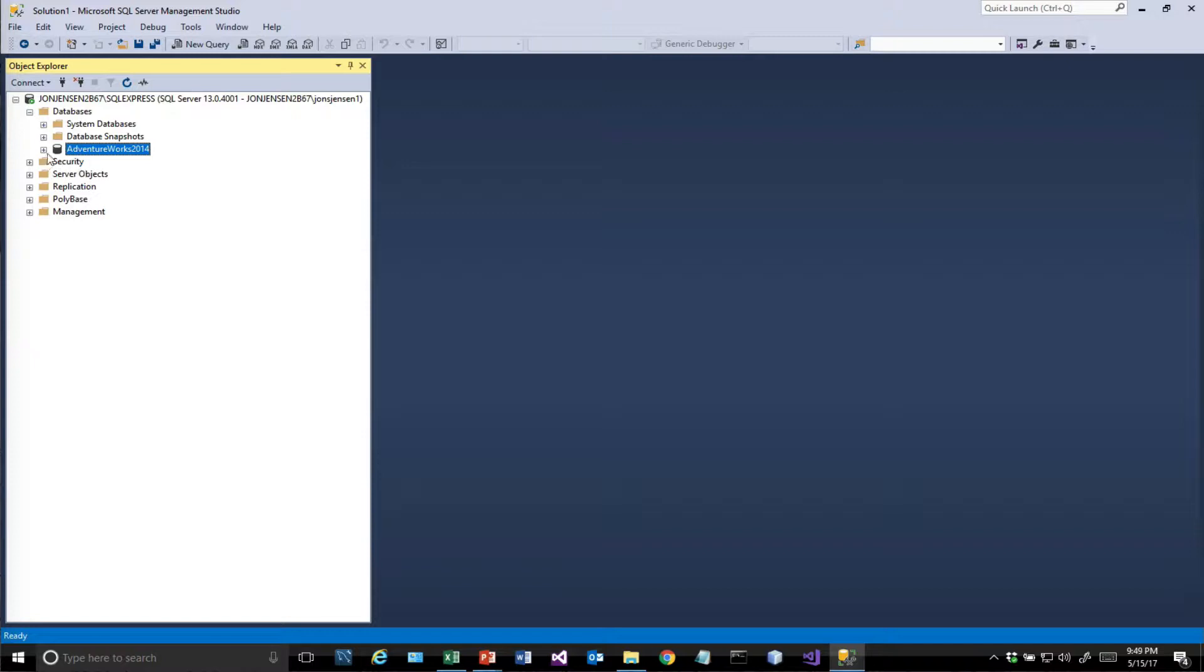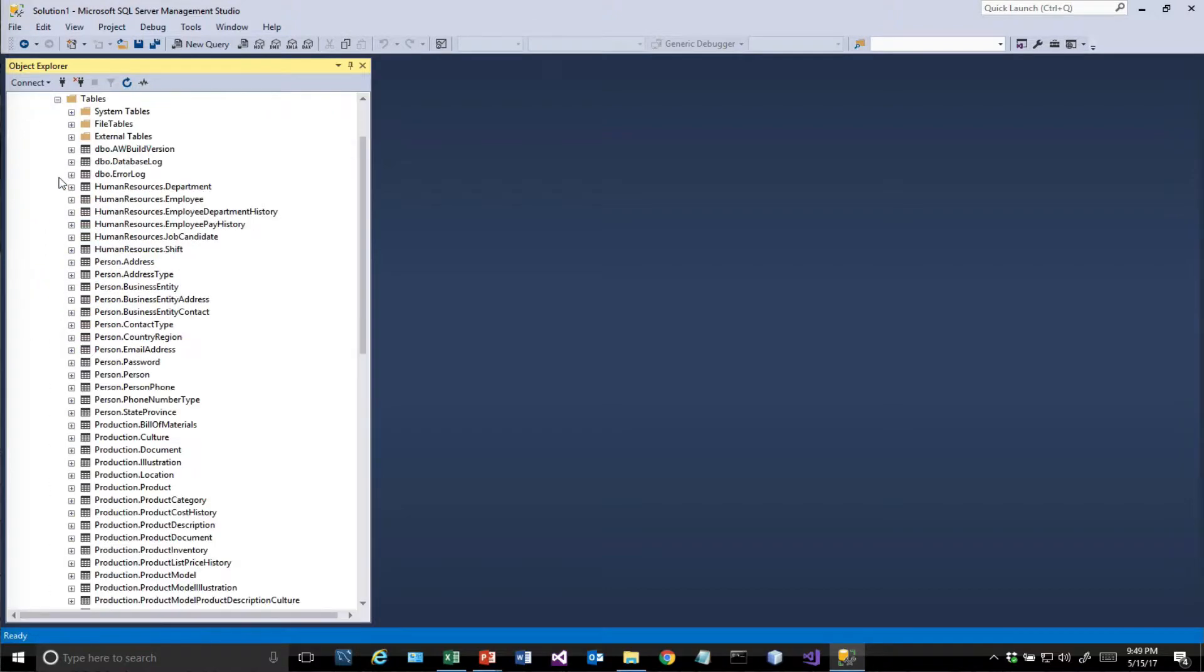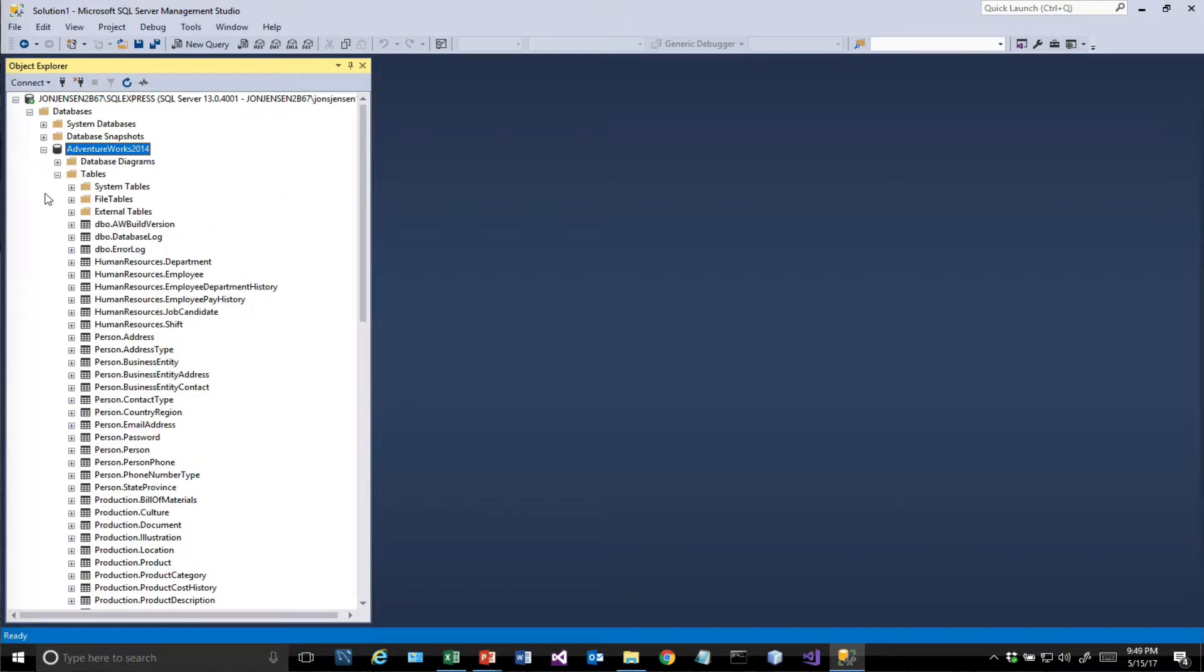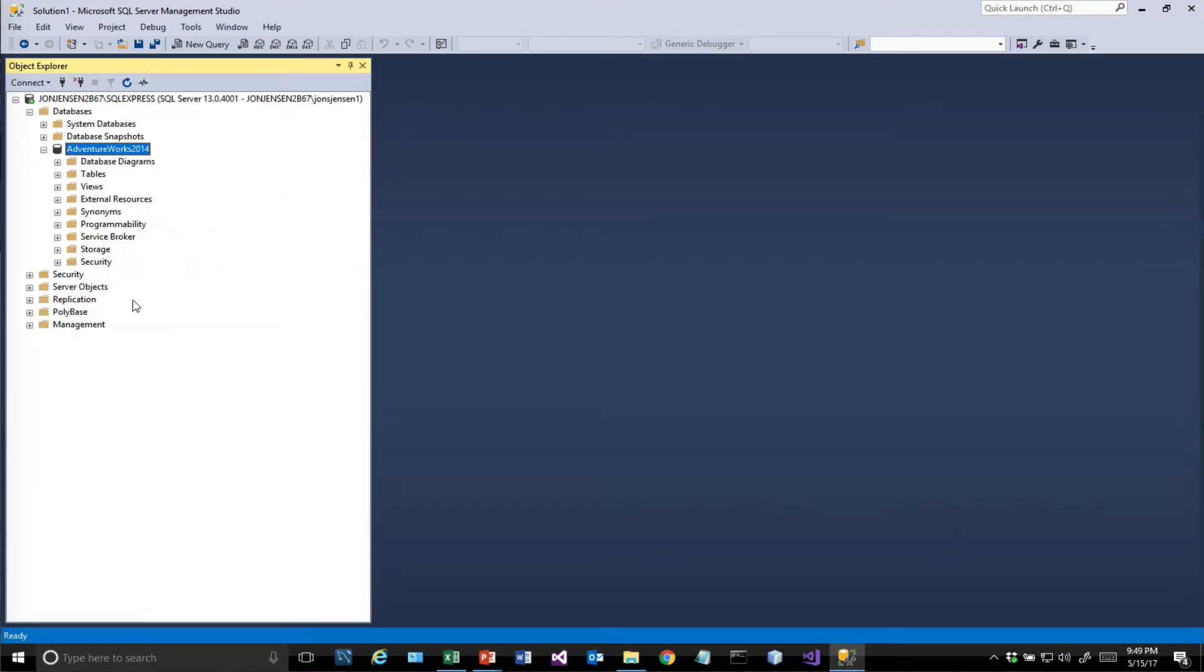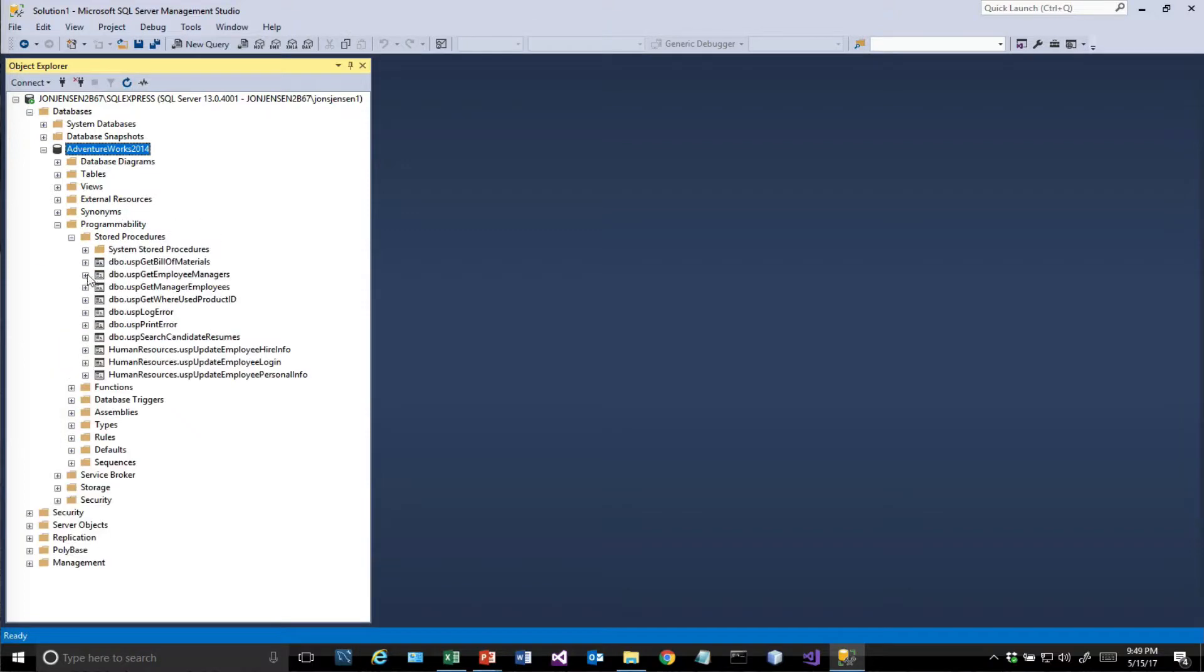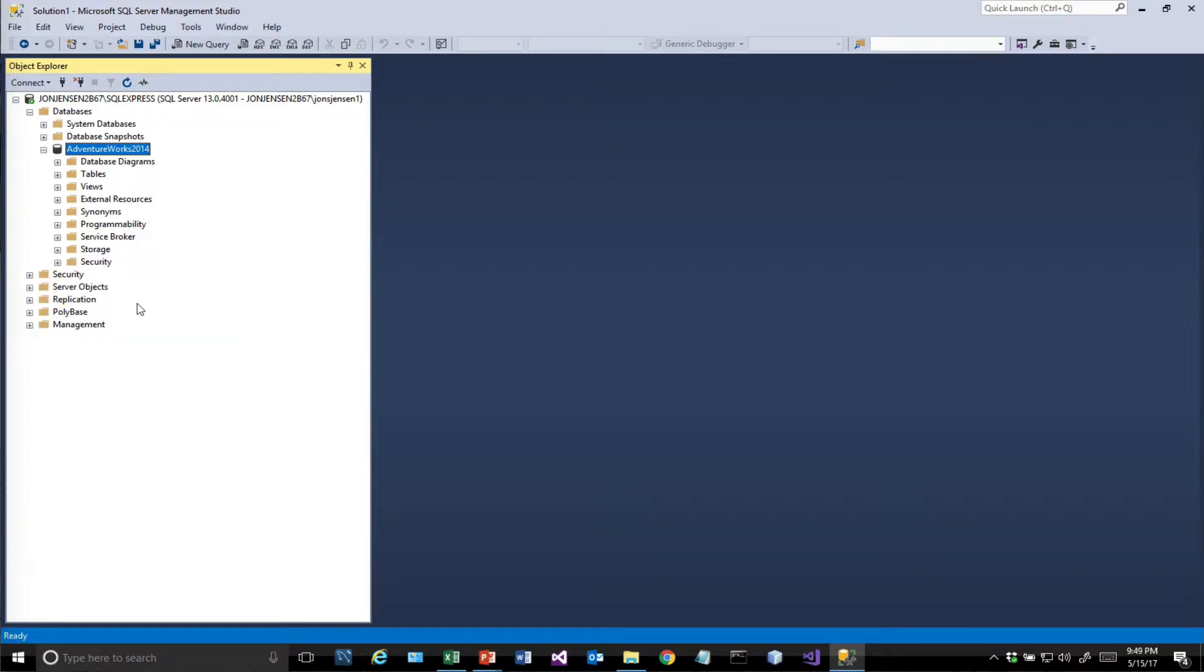The top node is the database server itself. You could have multiple databases, but we only have one right now, which is AdventureWorks 2014. If we expand that, we can see the different tables in this database. We'll be working with one of these tables shortly. There's also stored procedures, user-defined functions, views—anything you can have in a database would be found here.